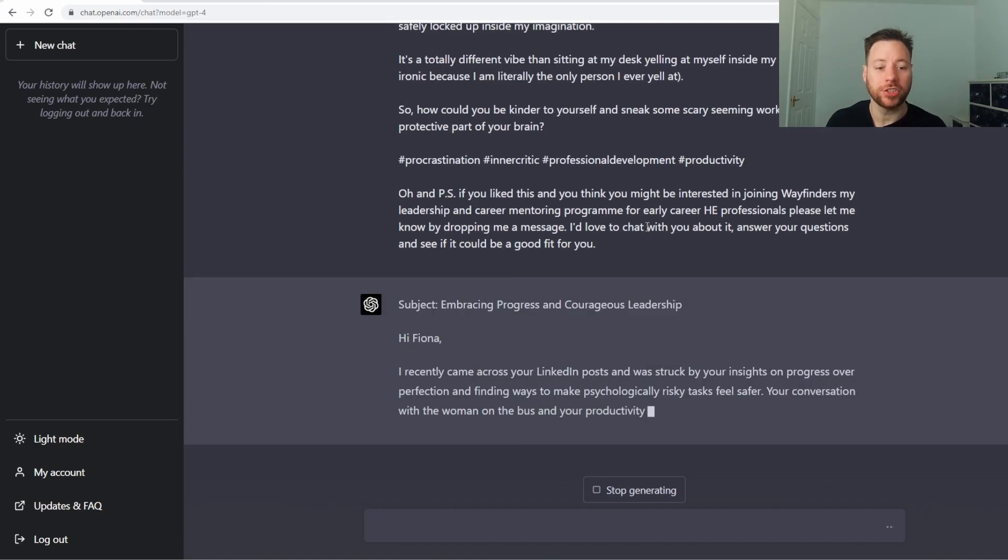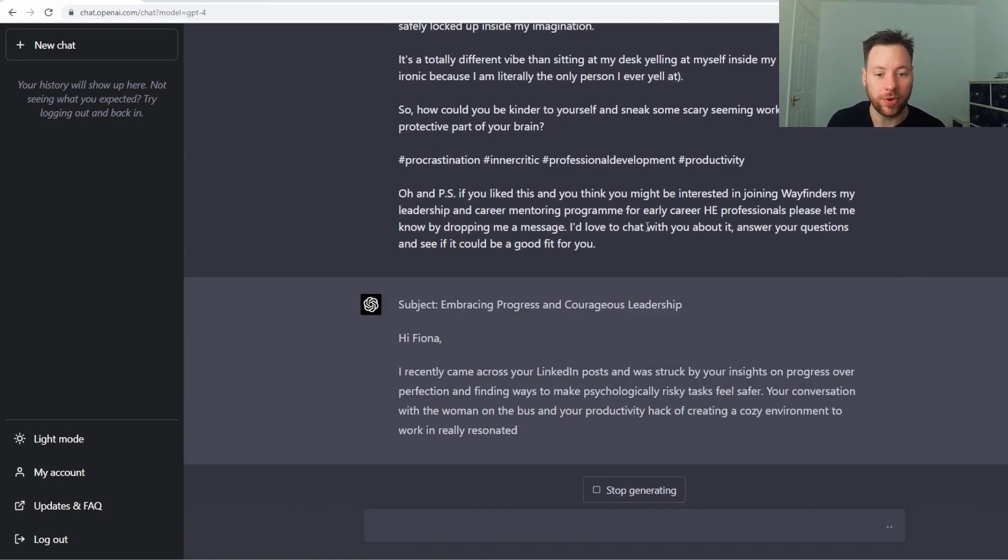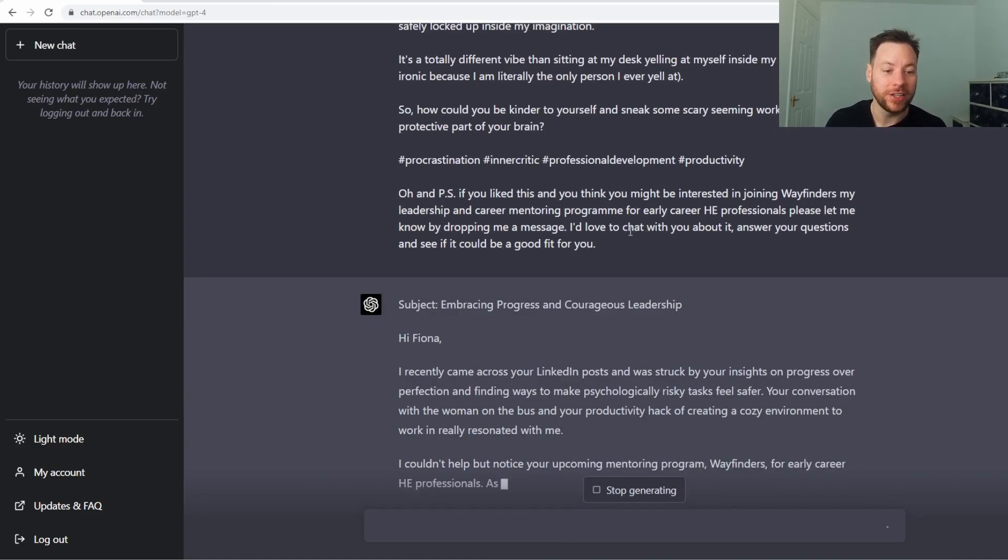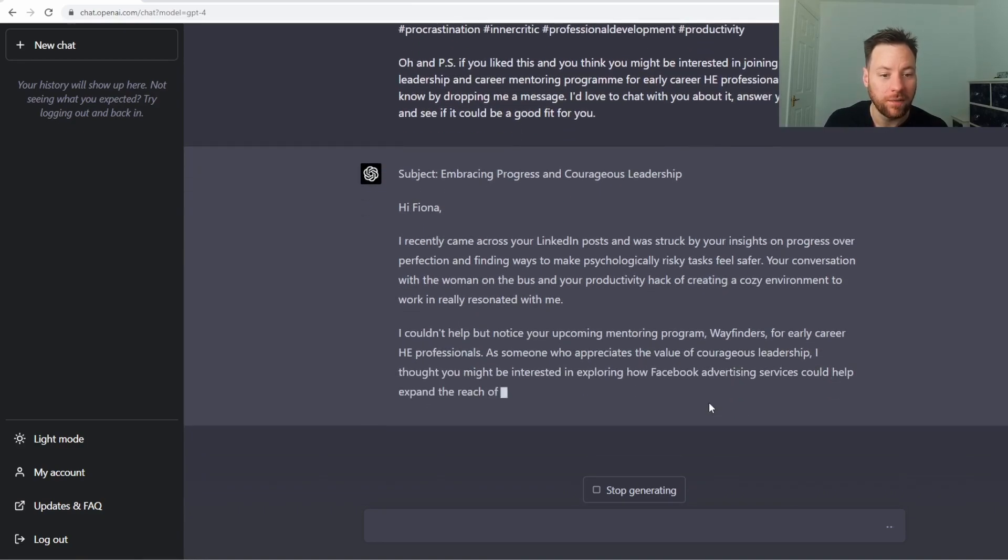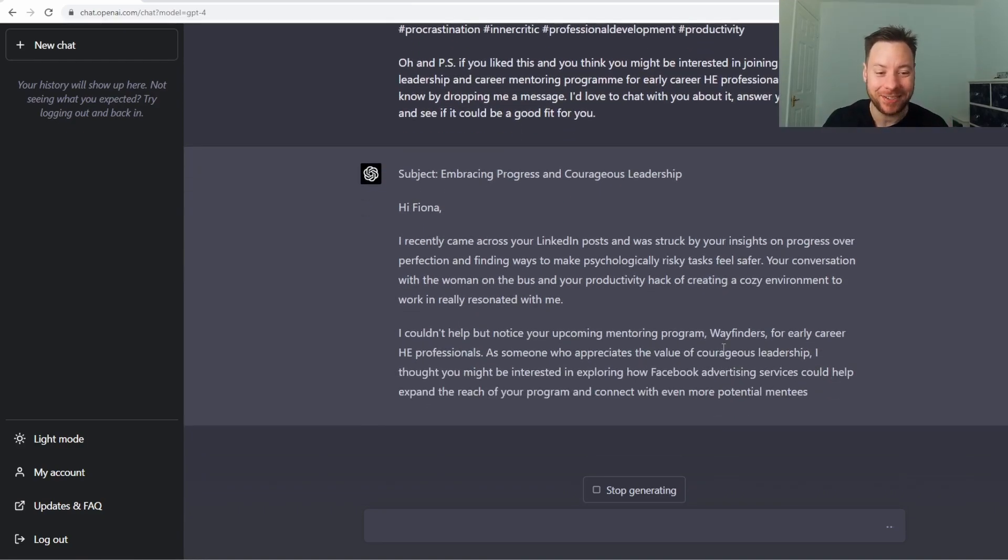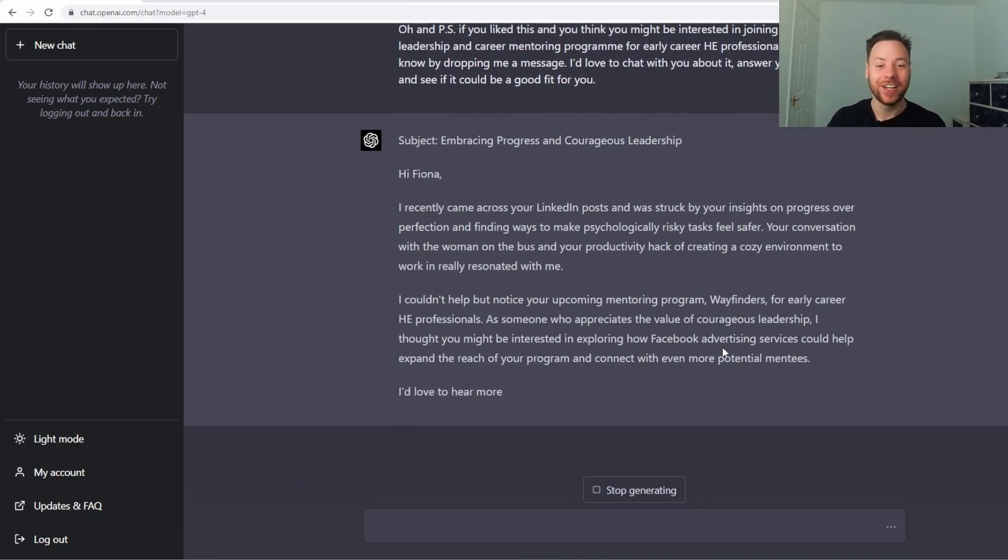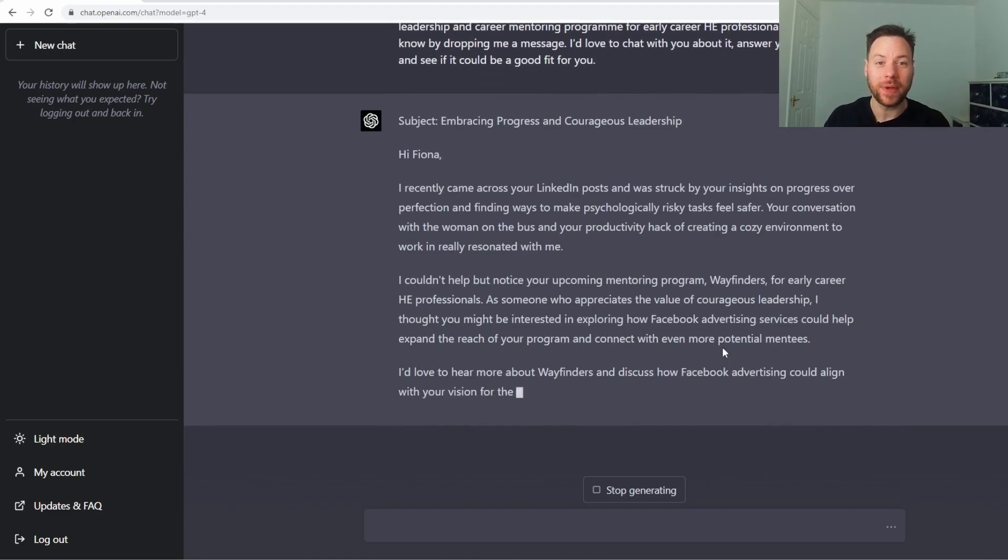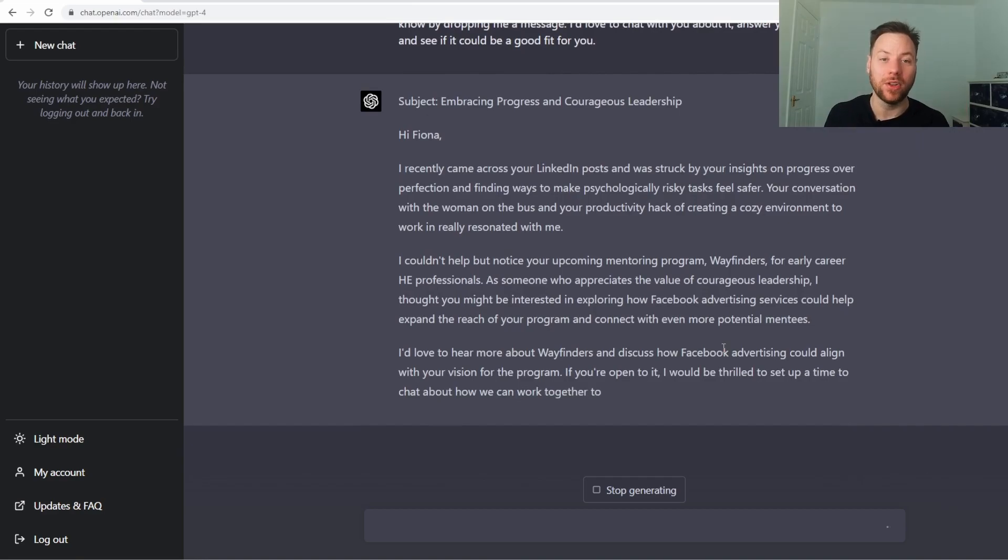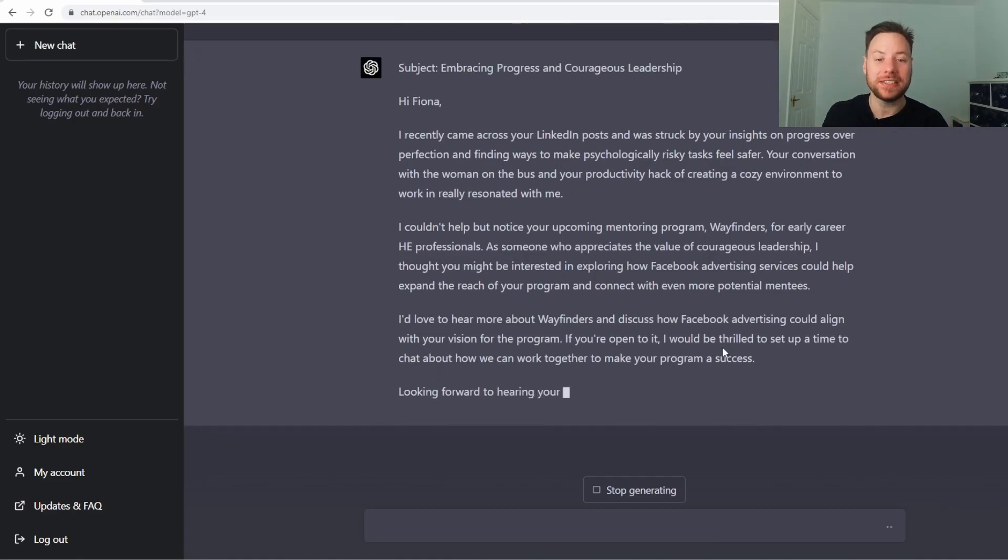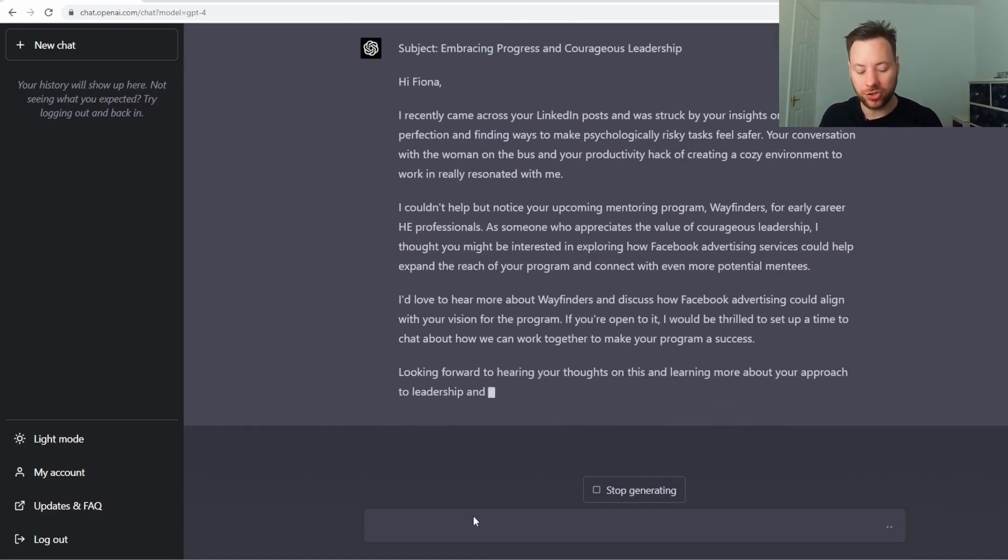Recently came across your LinkedIn post, was struck by your insights on progress over perfection, finding ways to make psychologically risky tasks feel safer, your conversation with the woman on the bus. This is a super tailored message guys. If you were going to prospect across a person's LinkedIn profile and then posts it will take you a long time. And this just spits it out right. Now let's make this shorter.